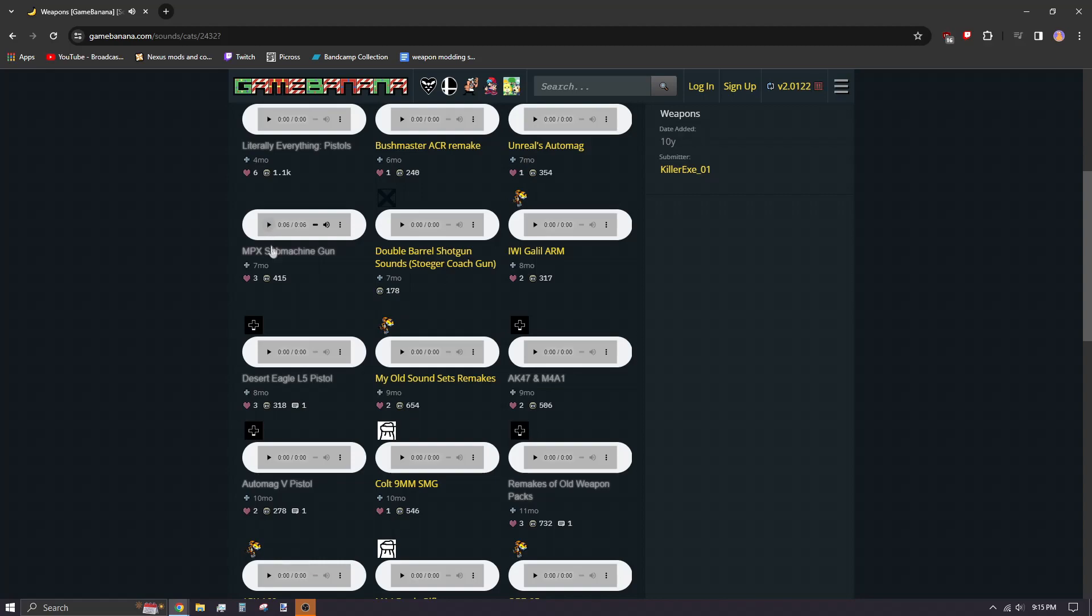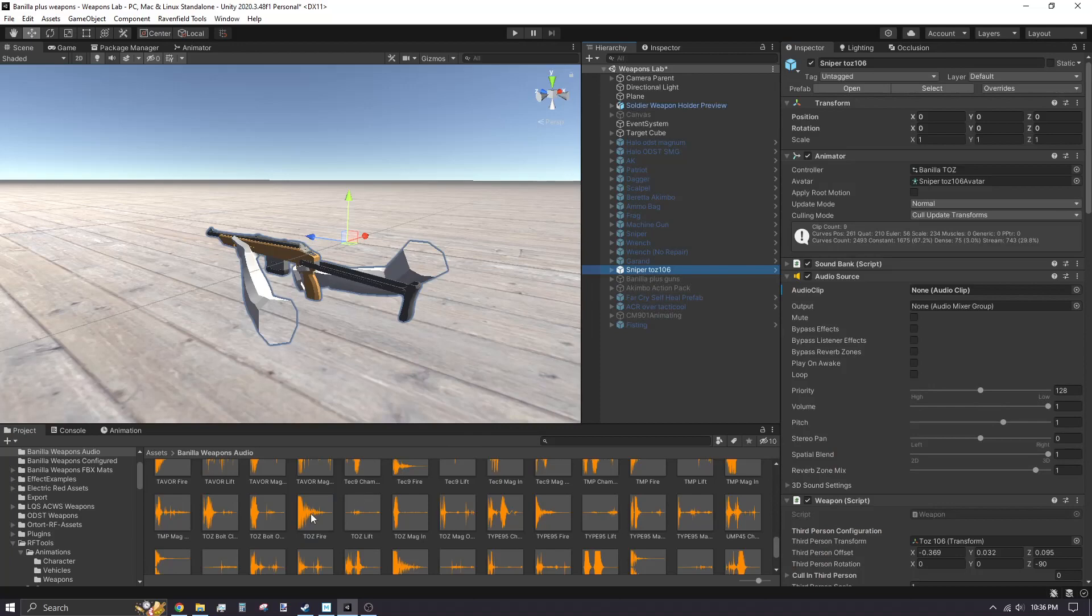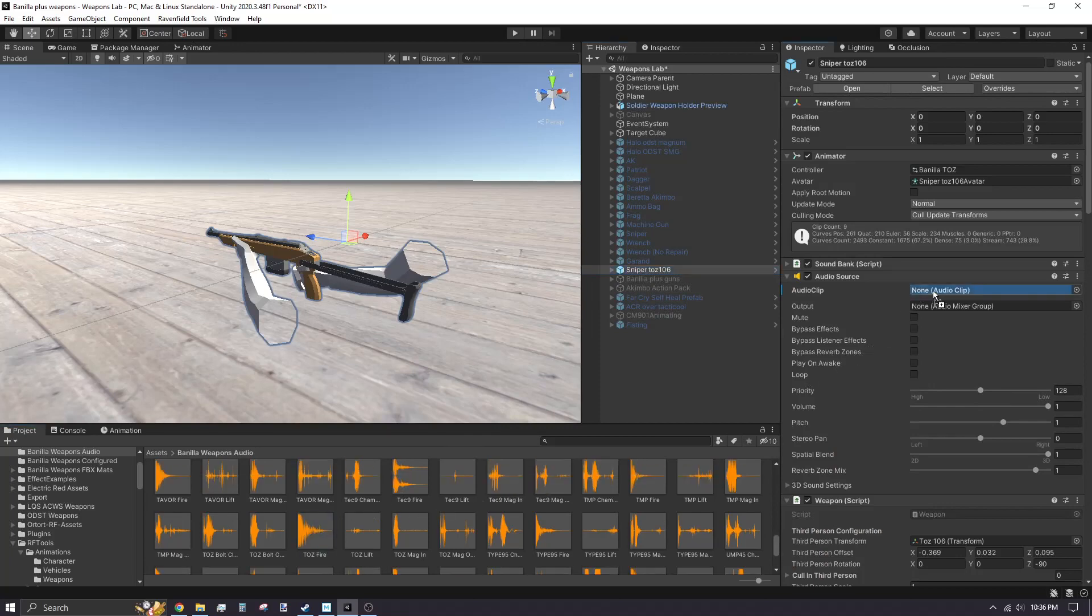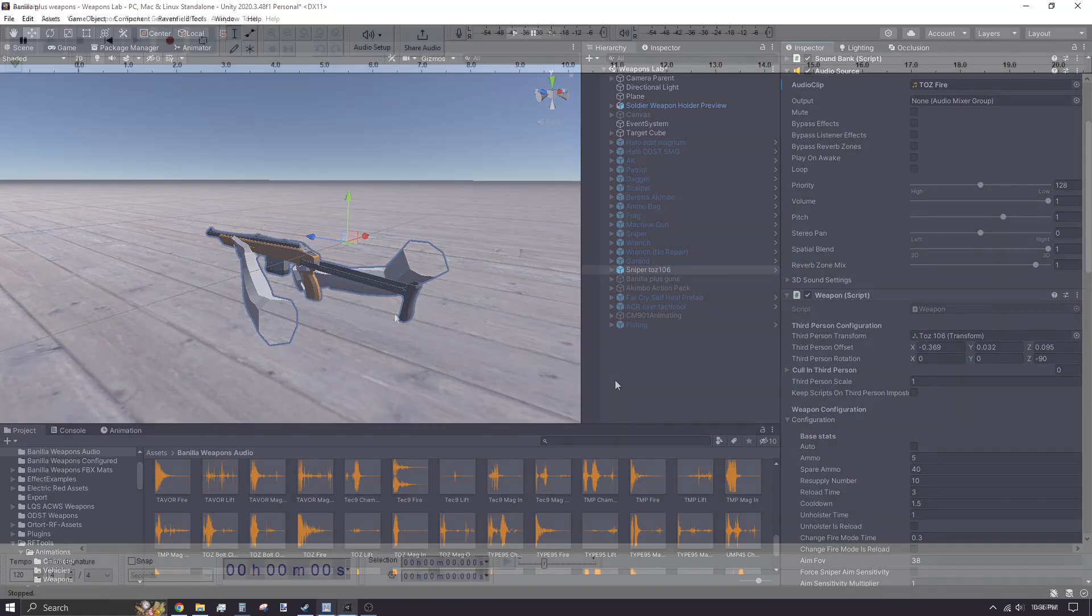If your weapon is semi-auto or only fires one round at a time, you can simply assign your weapon fire sound to the audio source in Unity. If the gun is fully automatic, you'll need to follow these steps.